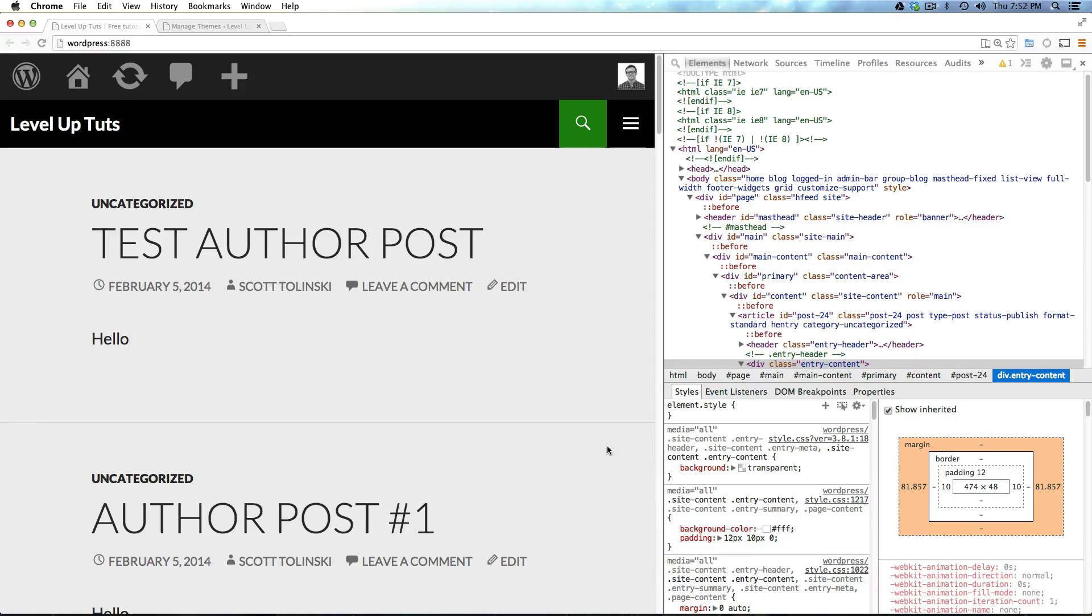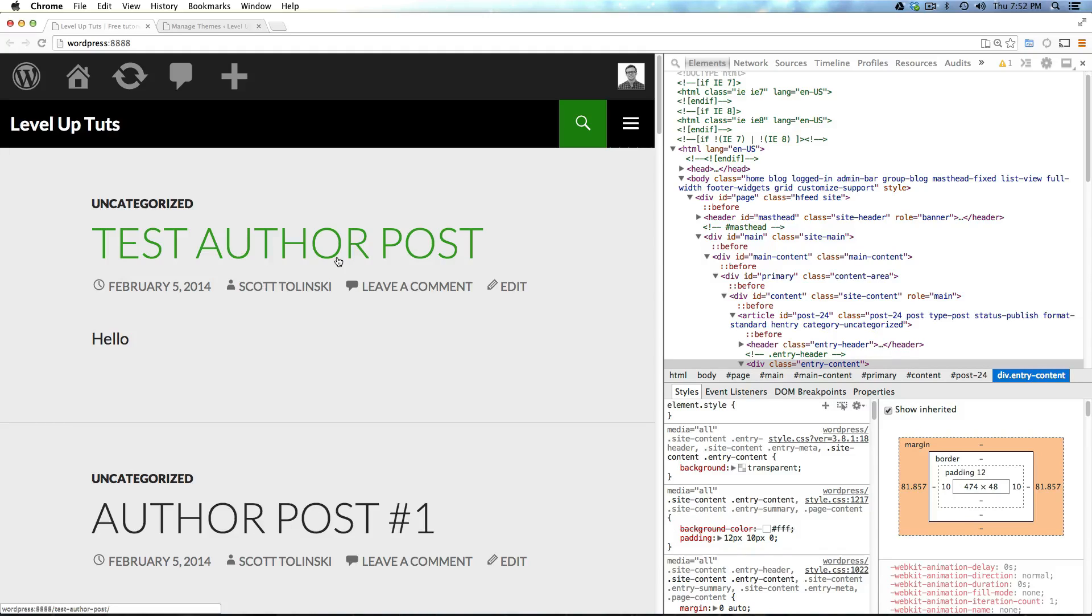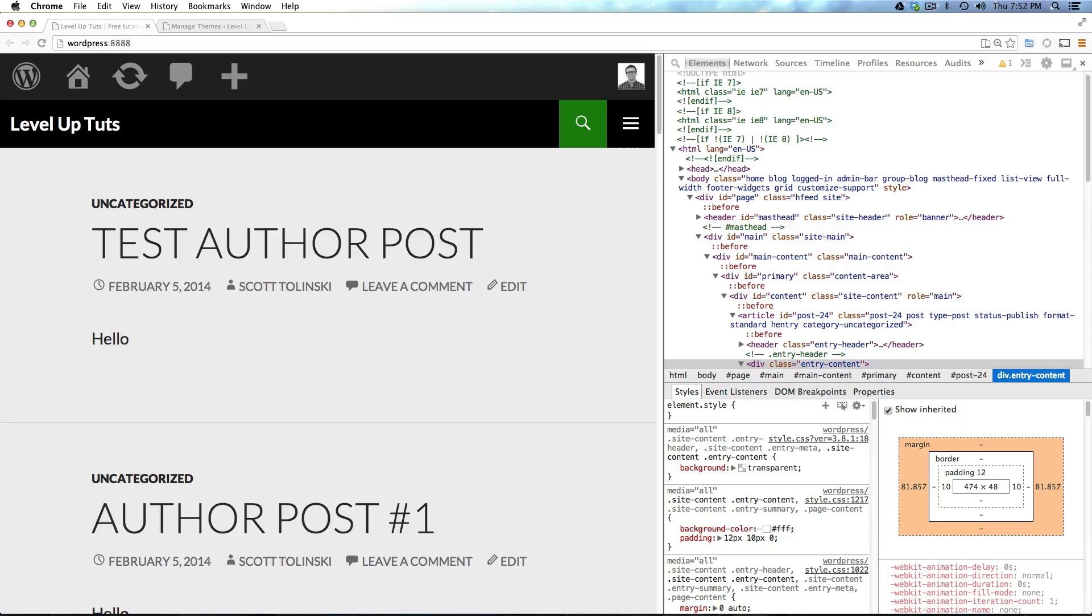Also, if you want more practice with CSS stuff, Codecademy has a great CSS series, and you can go there and get some free training there as well. So, as always, this is Scott with Level Up Tuts. If you have any questions or comments, leave a comment on the video, or hit us up at Twitter or Facebook. Let us know what you're thinking. We'd love to hear from you. There's also the Level Up Tuts forum we'd love to hear from you on. And, as always, I'll see you in the next video. Bye.